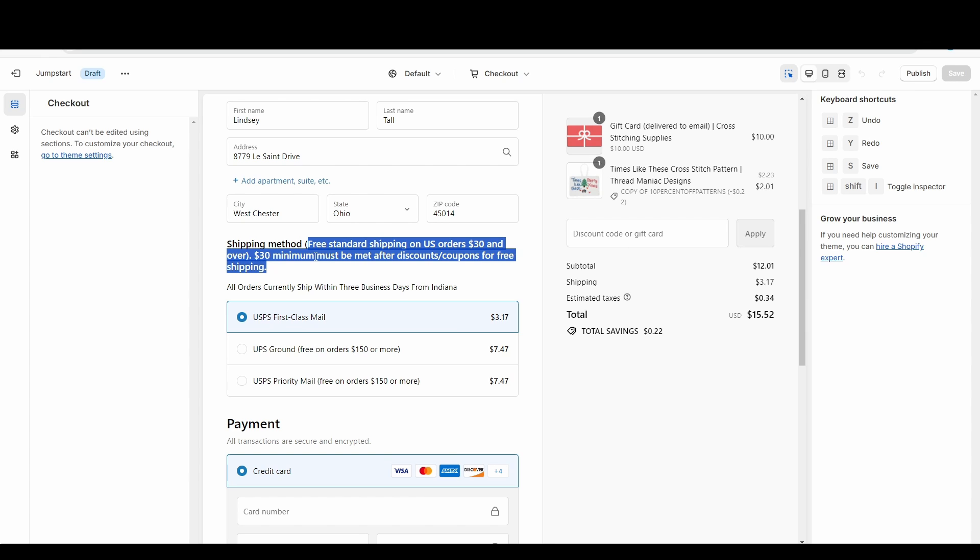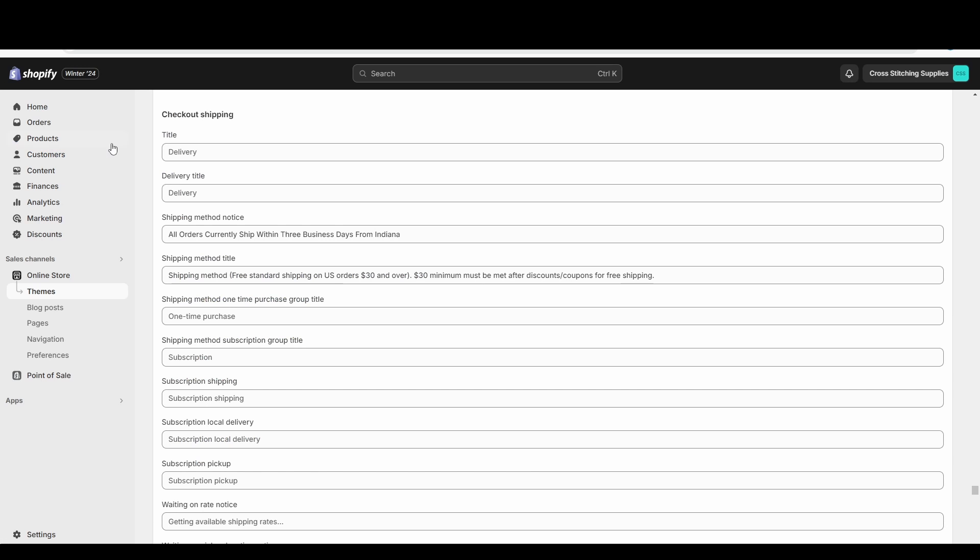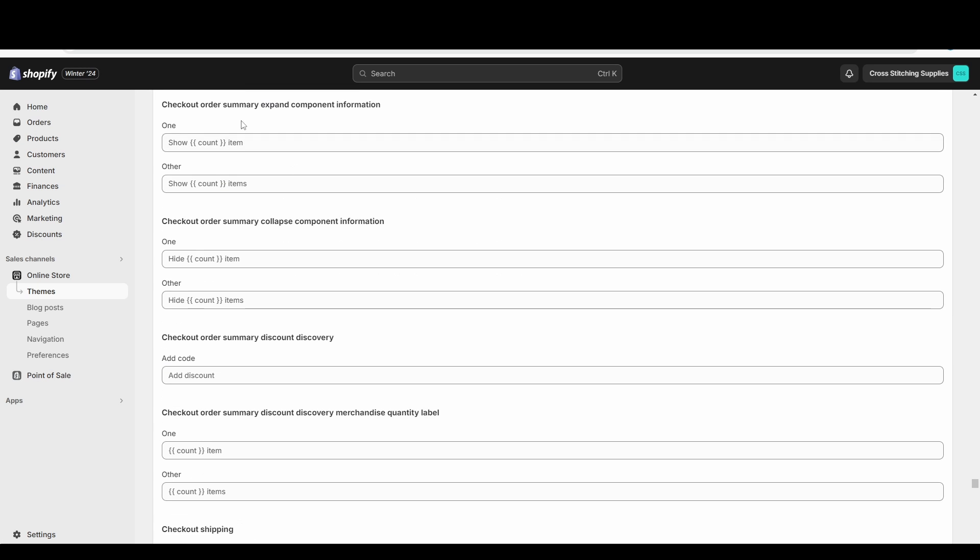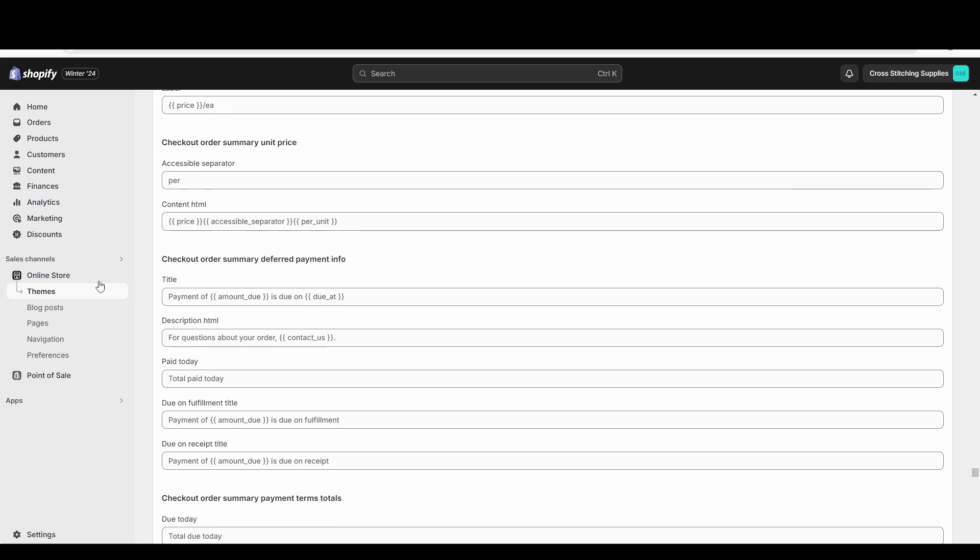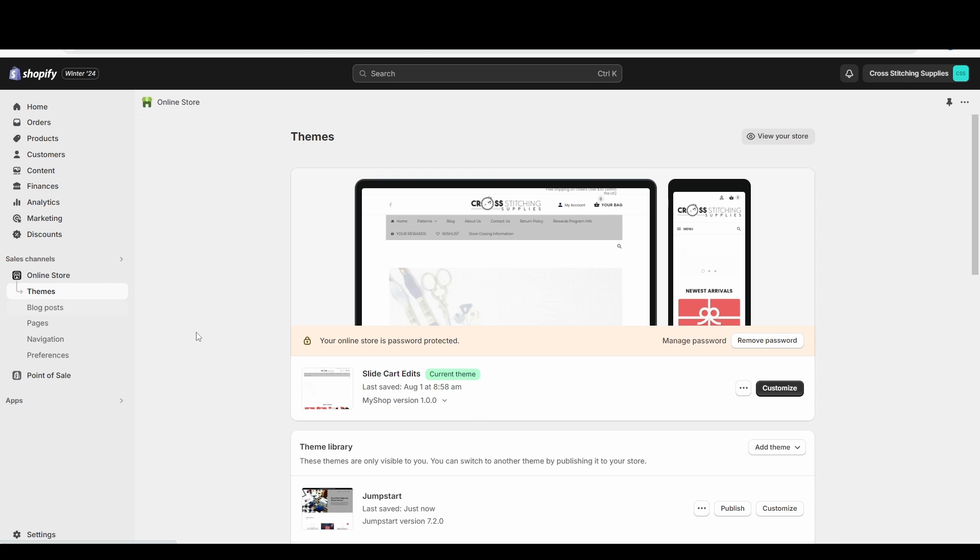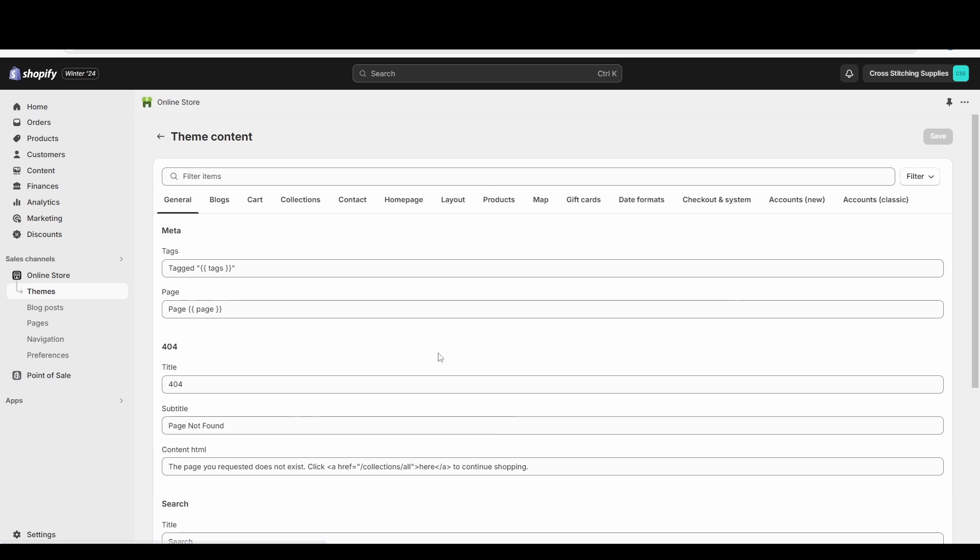So the nice thing is you're not actually having to go in and edit code. If you can find the area within that Change the Default Theme area—so this just one more reminder: you click into Themes, click this Edit Default Theme Content. So if you can find the area in here, it's not too hard to edit the language.